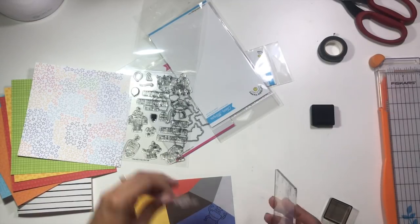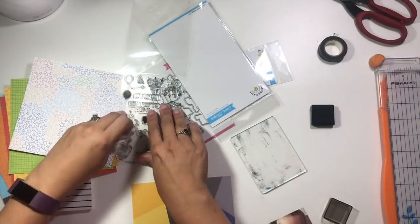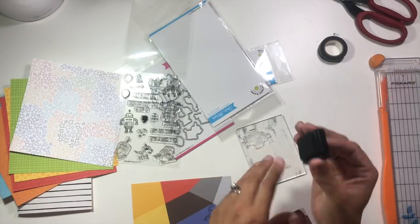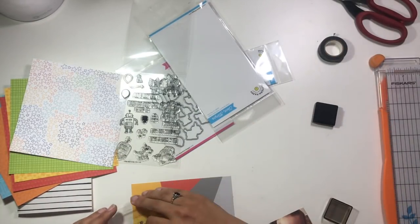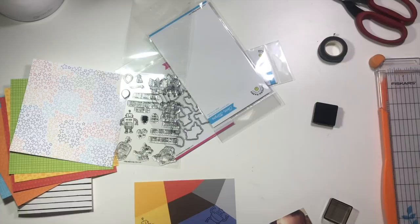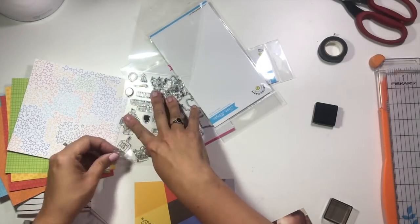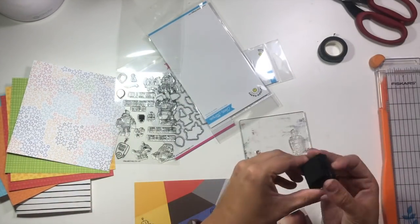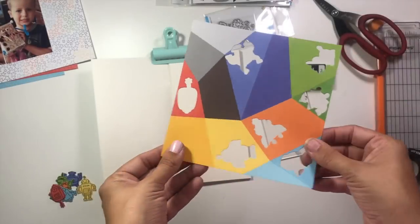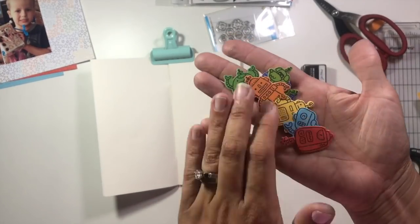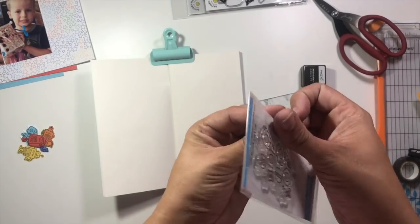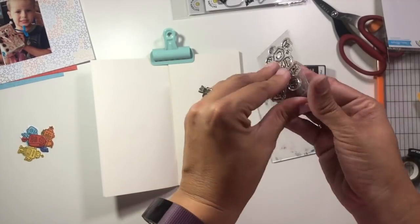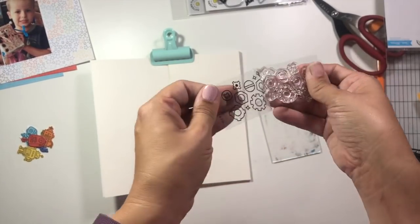I'm taking black ink and stamping these robots from the stamp set. There are seven different ones, and I'm stamping them into the spaces of this geometric paper, and then I'm using the dies to cut them out.